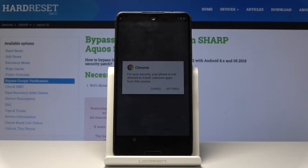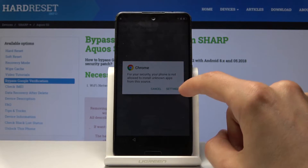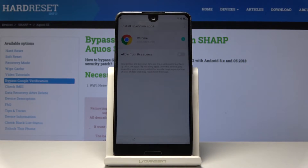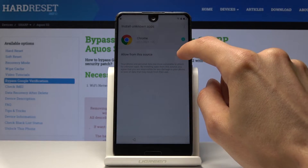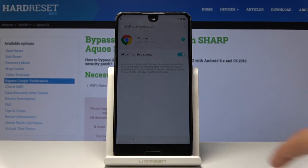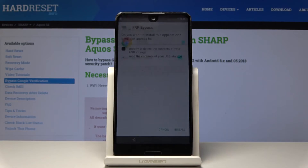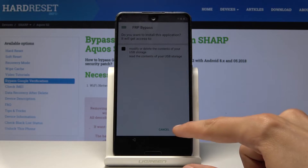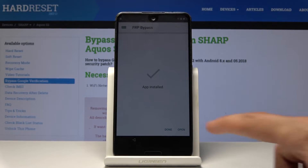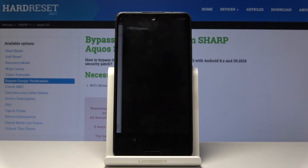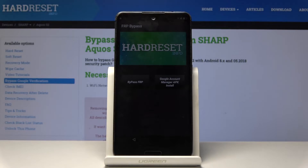From here you can install it. When you try to install it you will get blocked again, so you need to tap on settings and then enable unknown sources right here. Just allow this from this source and then go back. Now tap on install, then choose open. Now we're in the app that we just downloaded.